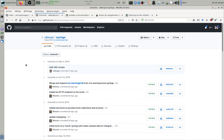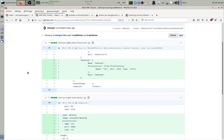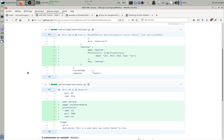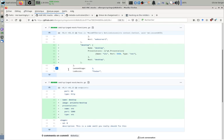In a branch called VNC mock where I basically added a fake API for Syringe. So this is not the real Syringe that starts labs on a Kubernetes cluster, it's just an API that pretends to be Syringe and that gives Antidote web what it needs.